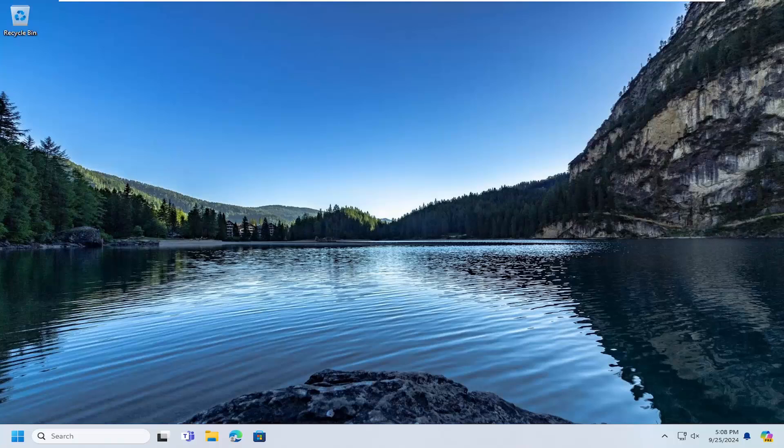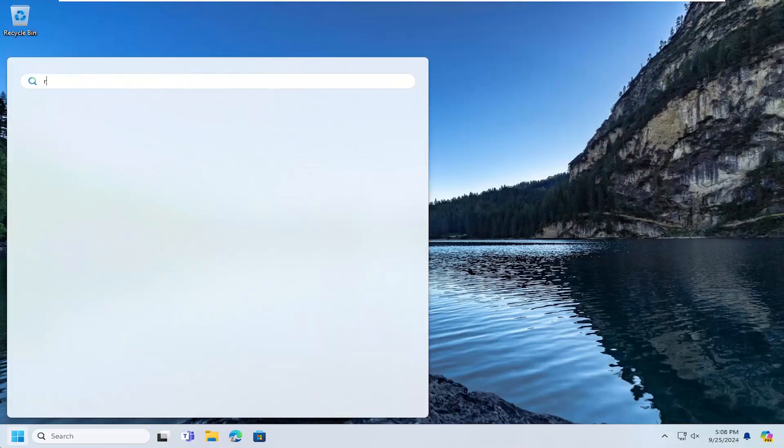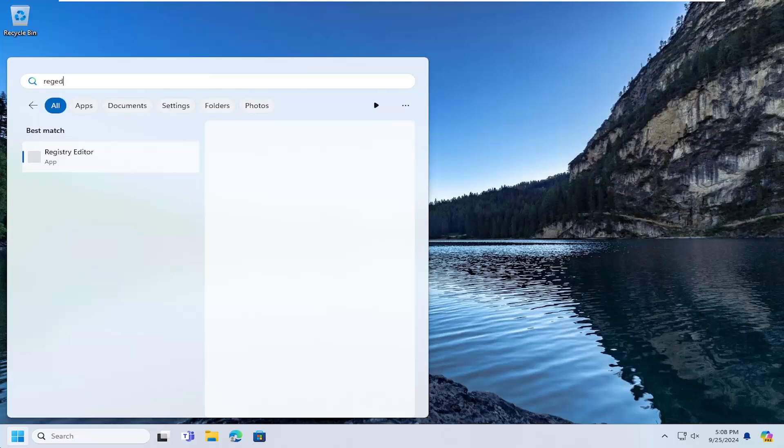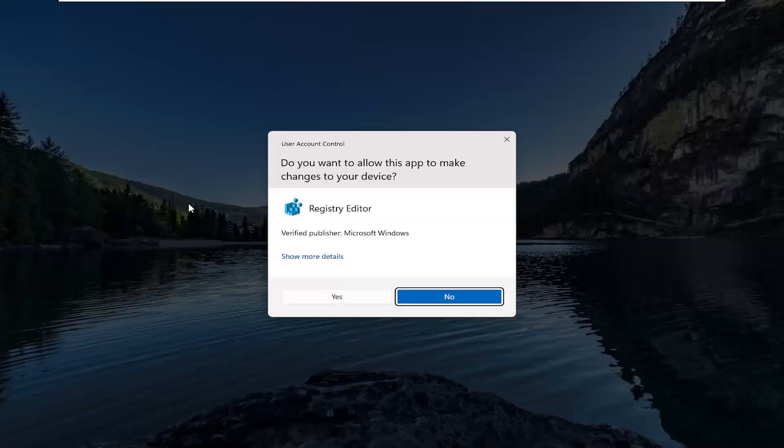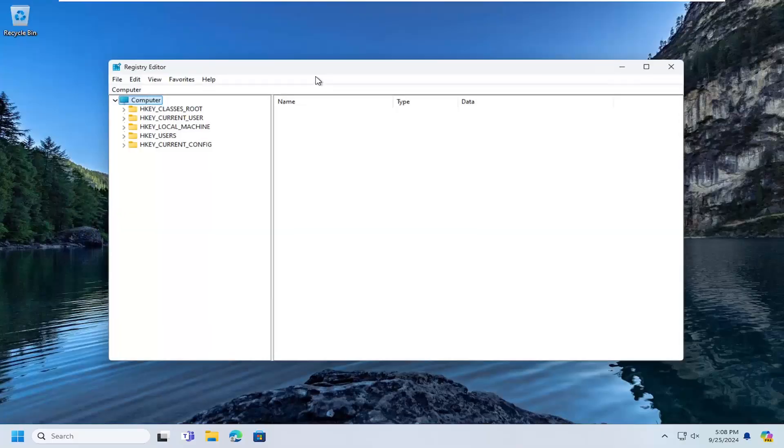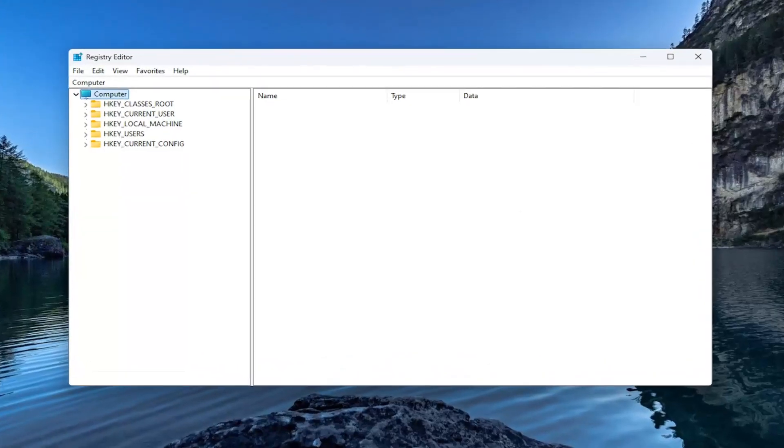So all you have to do is open up the search menu, type in regedit, R-E-G-E-D-I-T. Best results should come back with registry editor. Go ahead and right click on that and select run as administrator. If you receive a user account control prompt, select yes.